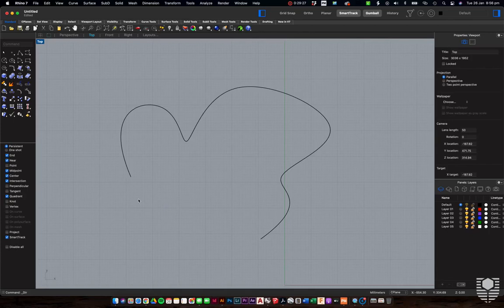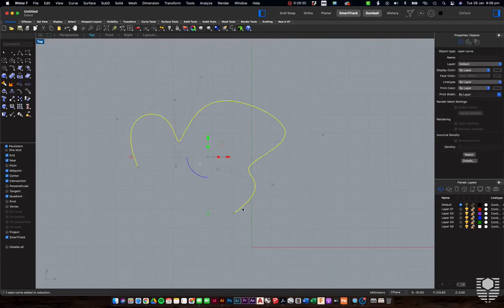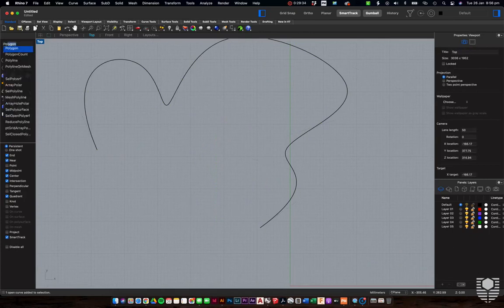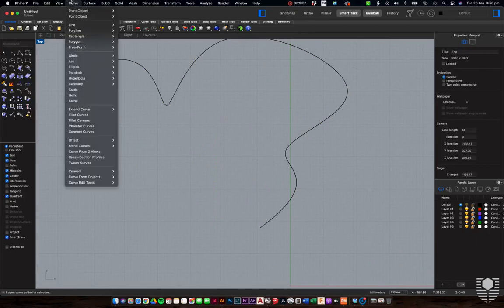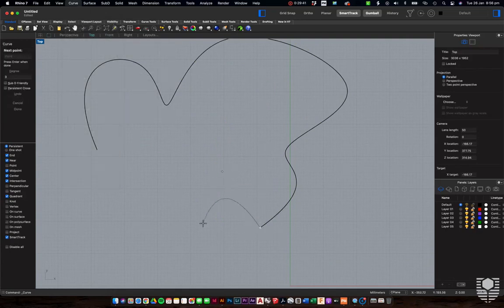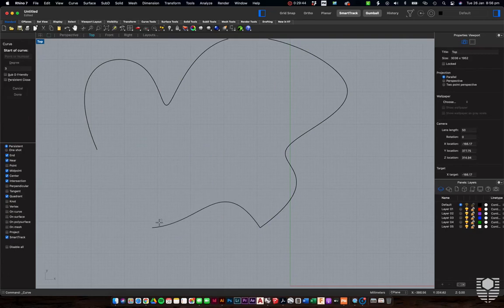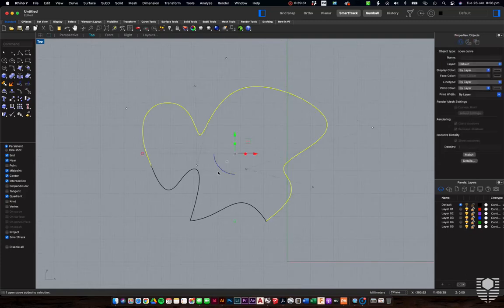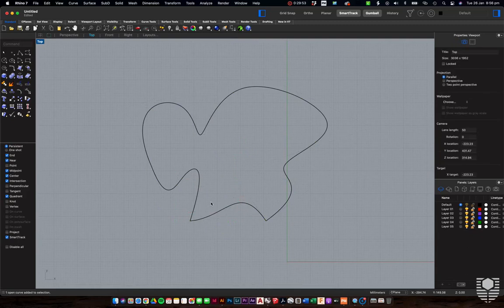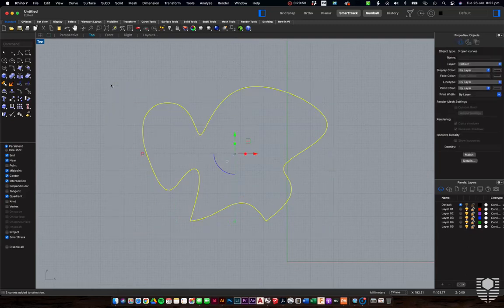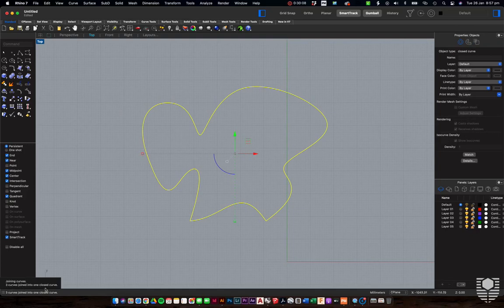Now let's talk about some curve basics — things we would have seen in AutoCAD. I'll add a few more curves. We know we've got three curves going on here. If we select all of them and use the join command — just type J — we can join the three together. Rhino tells us: three curves joined into one closed curve. Closed is very important — making sure these things are all in a continuous loop.